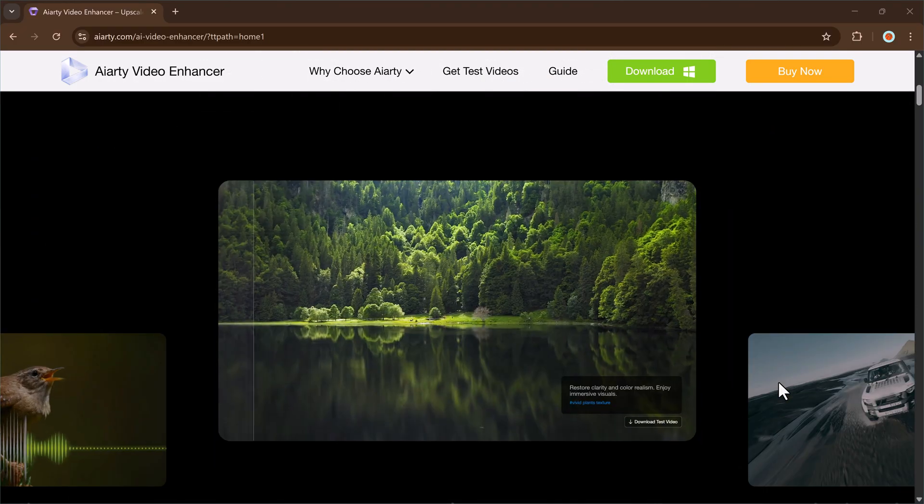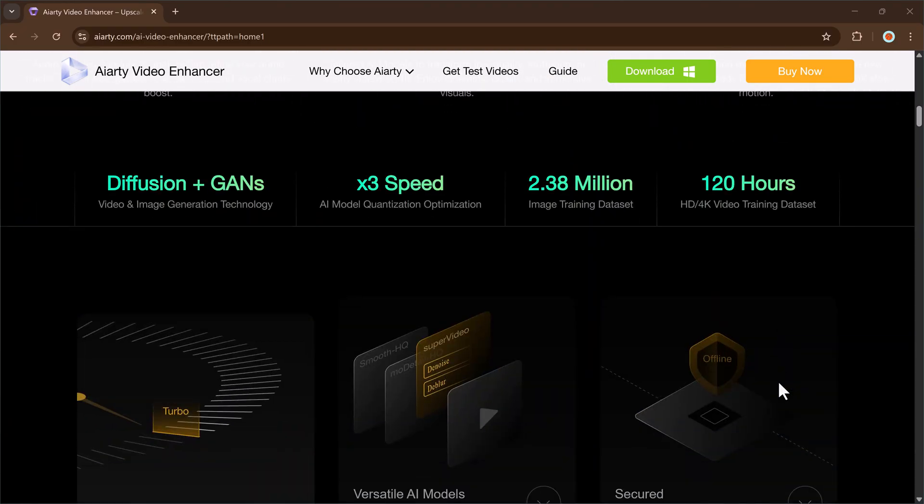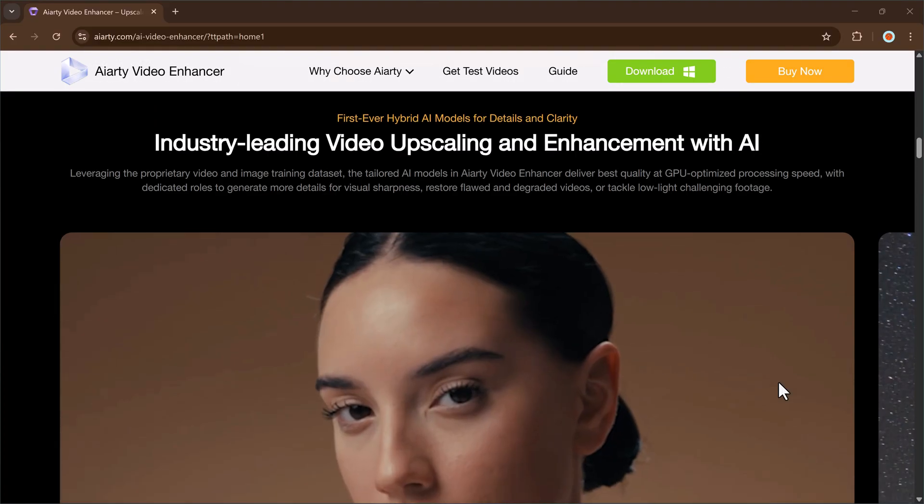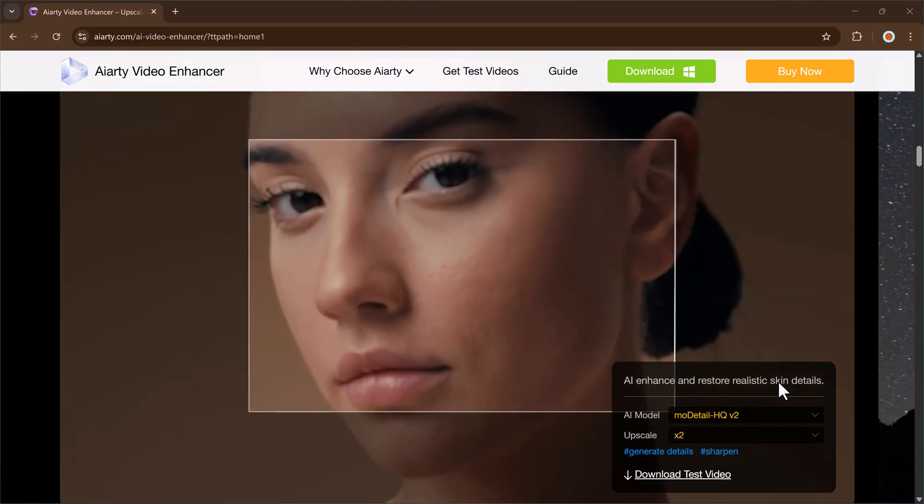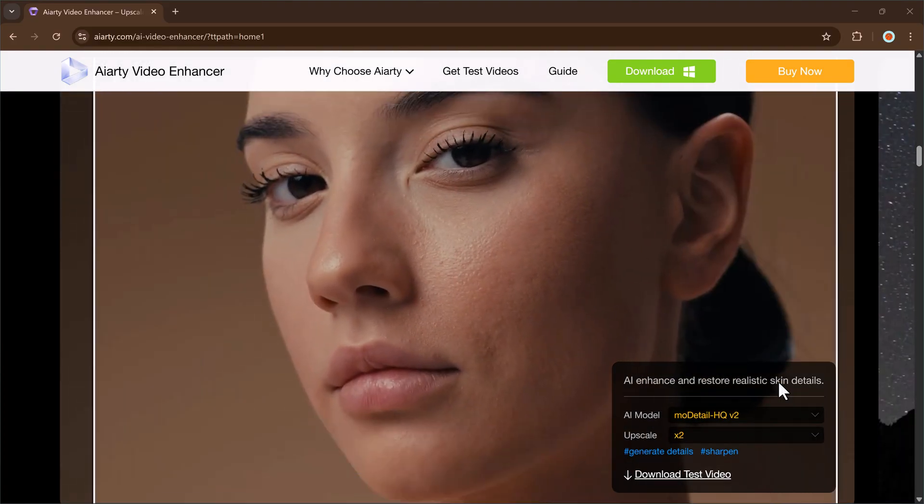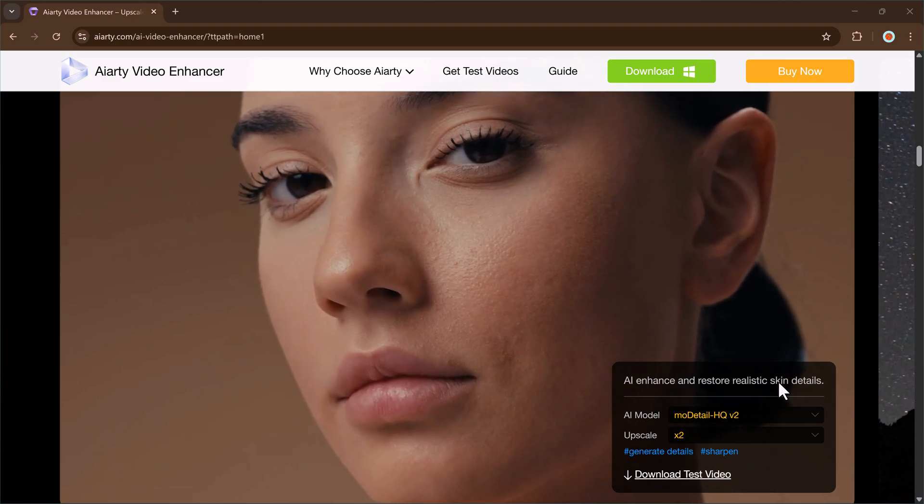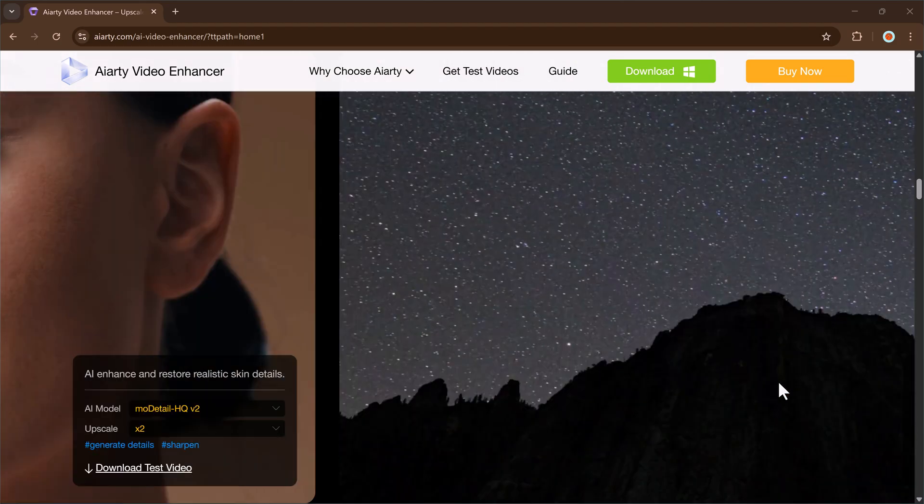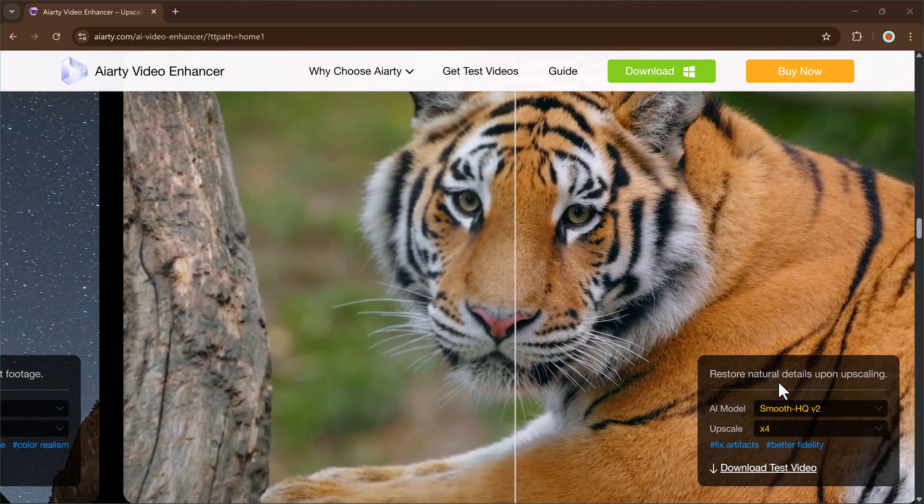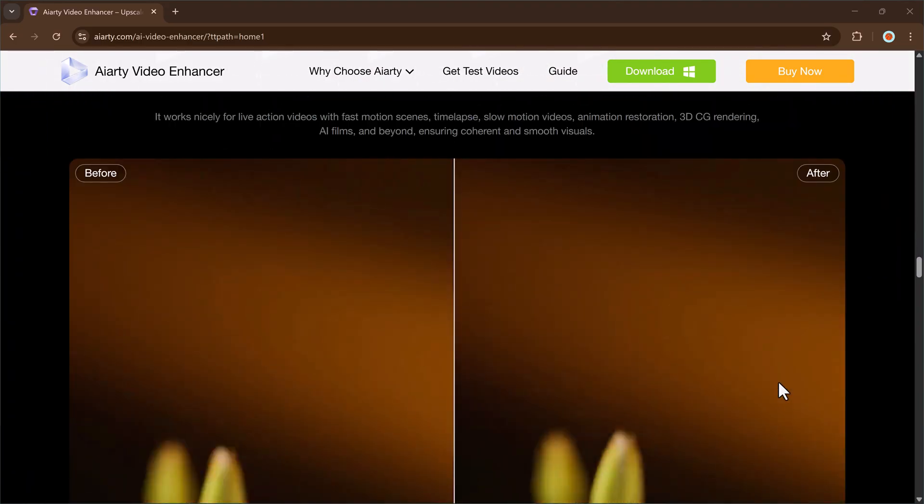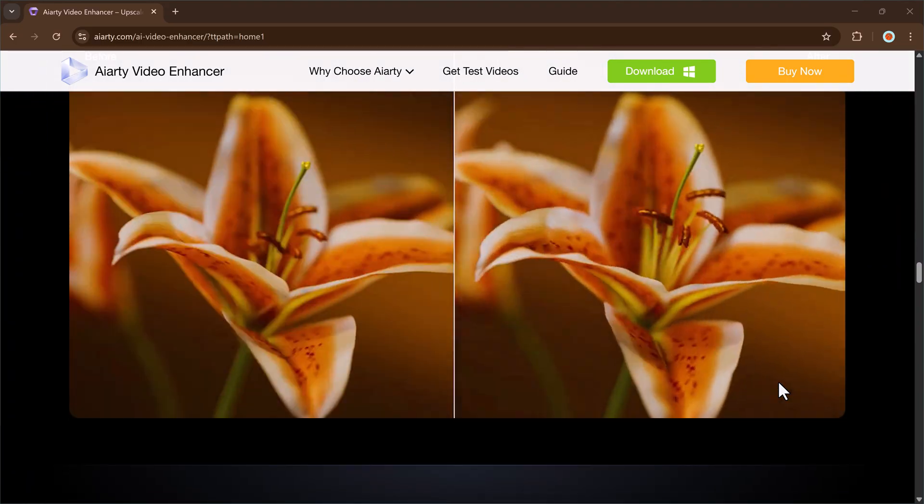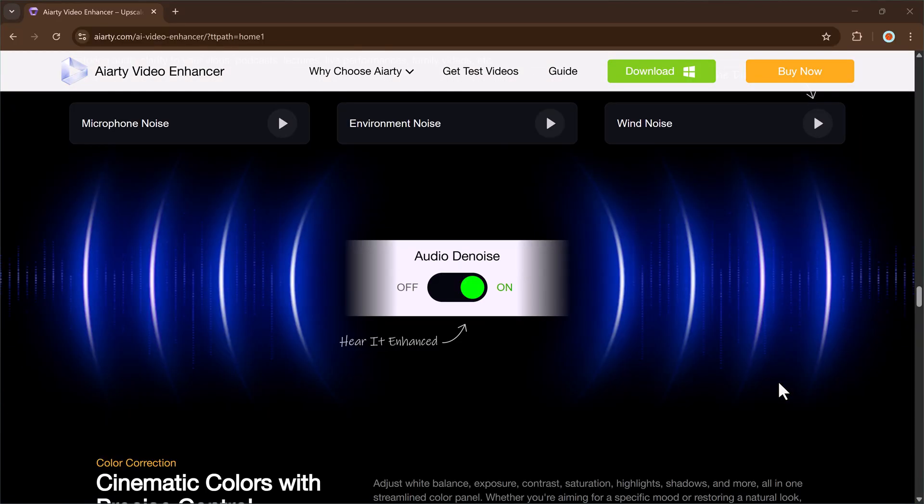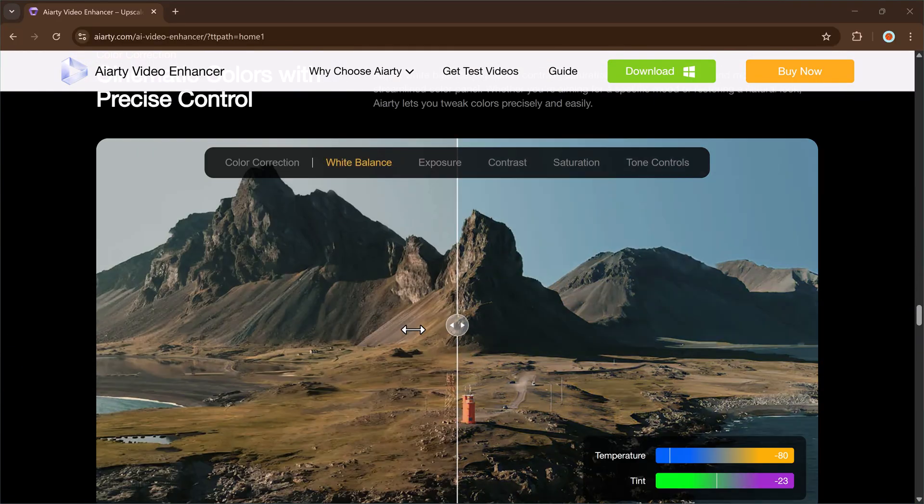In today's video, I'm going to show you an amazing software called AIRD Video Enhancer that can completely transform your videos. With just a few simple clicks, you can upscale your footage, sharpen the details, and bring out colors you never thought were possible, making your old or blurry videos look brand new again. The download link is available in the description, so make sure to check it out.